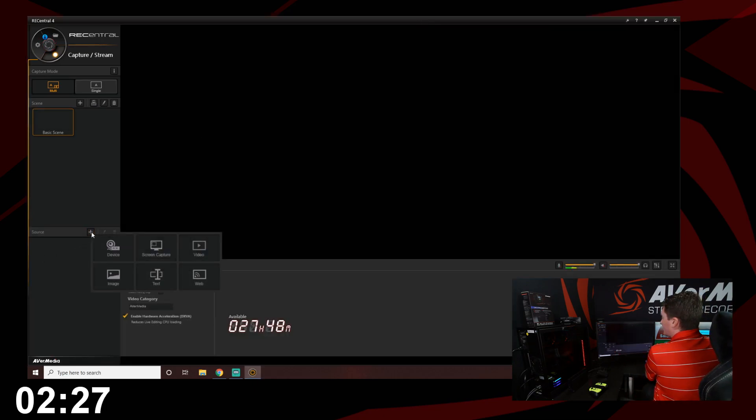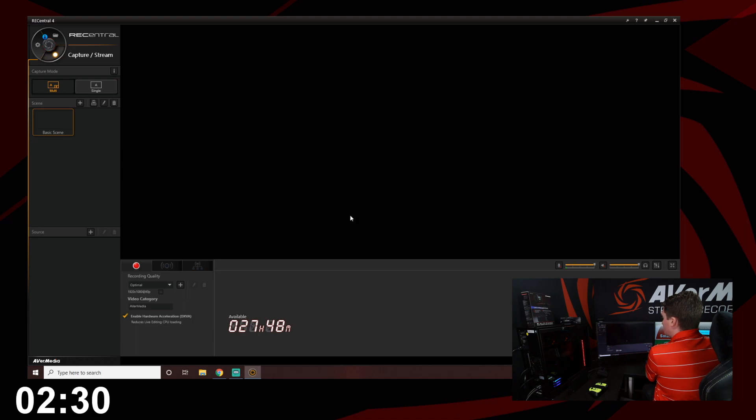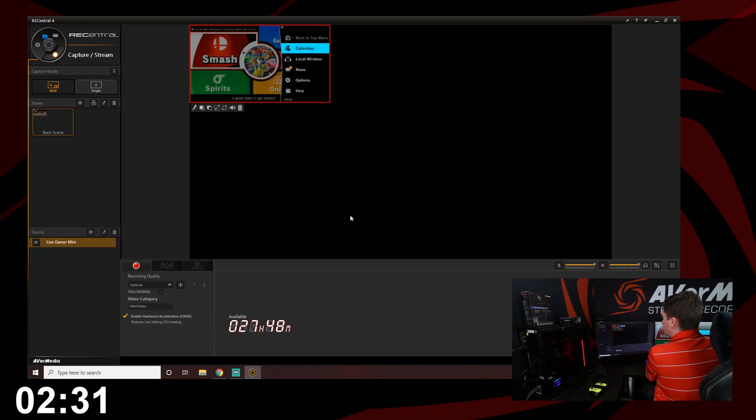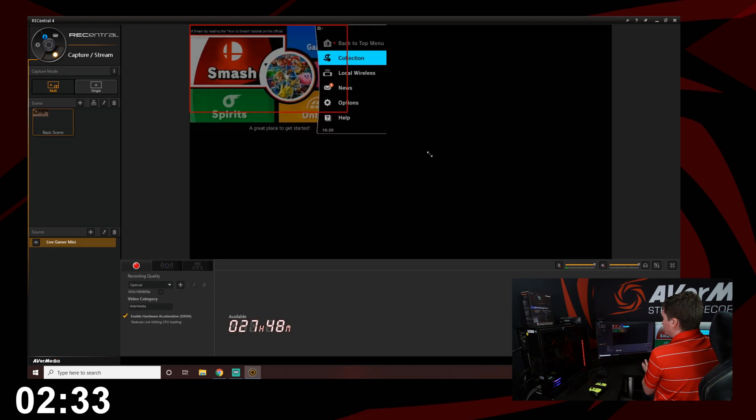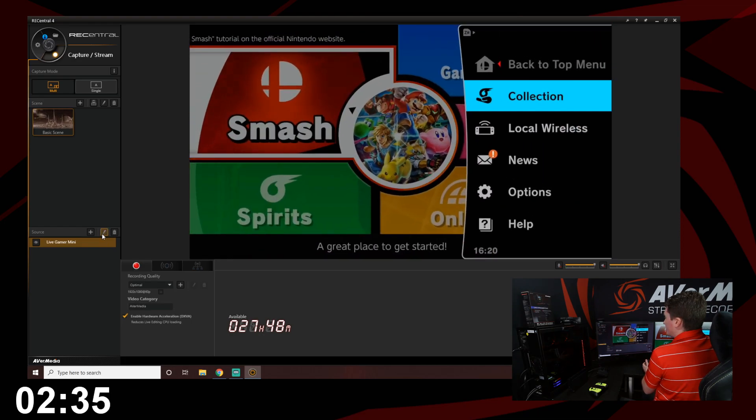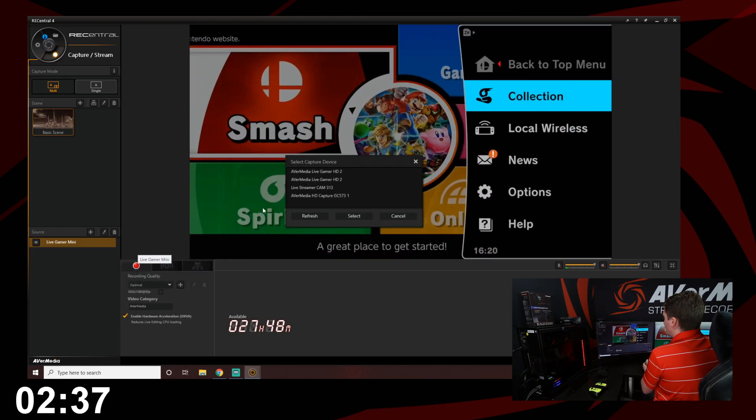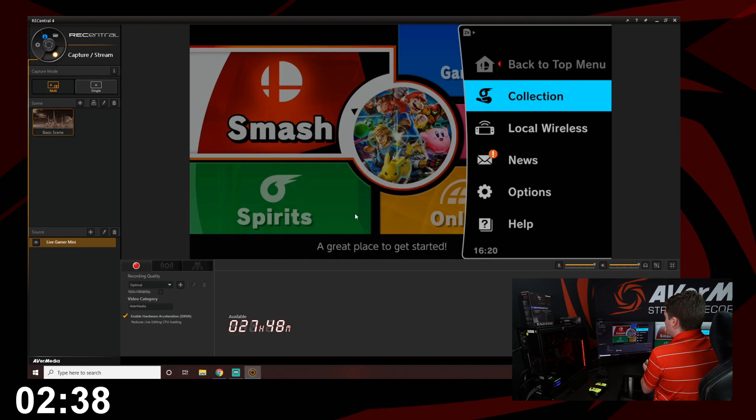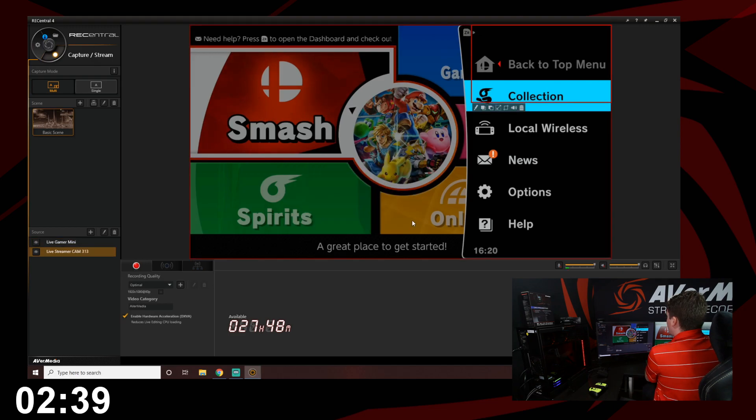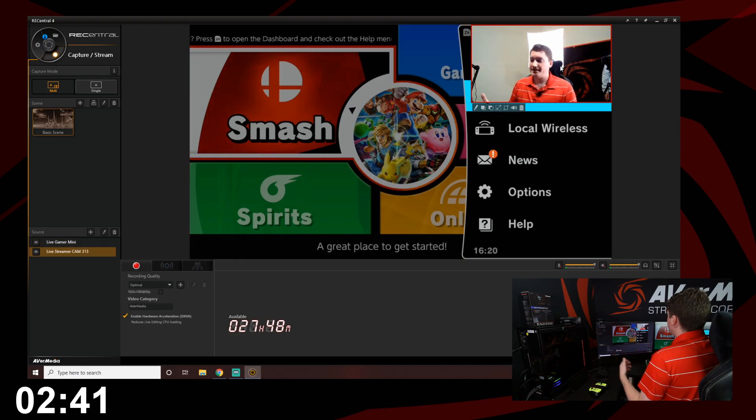I'm going to start by adding the Live Gamer Mini source to get our gameplay. There it is. And I'll just click and drag to make it full screen. Now I want to add my webcam to this as well. I'll add the Cam 313. And there it is.